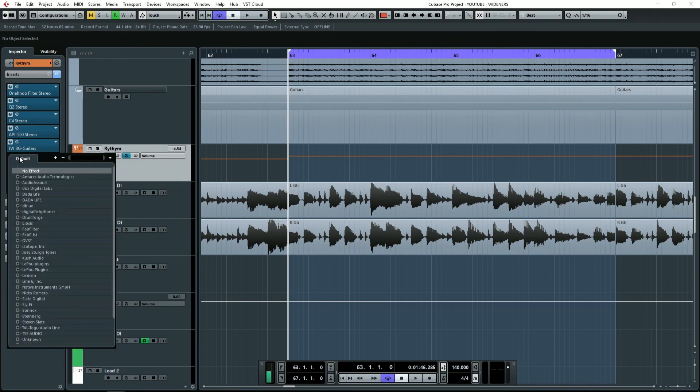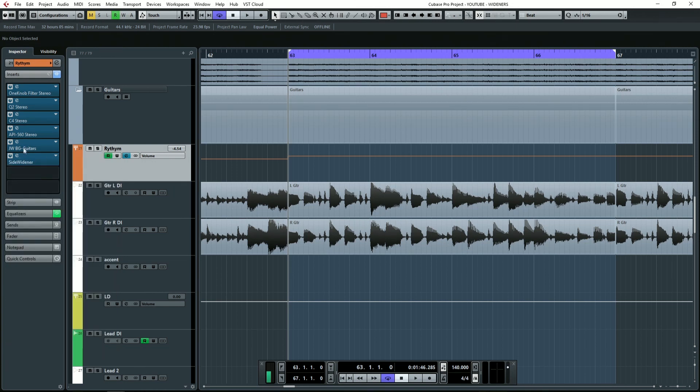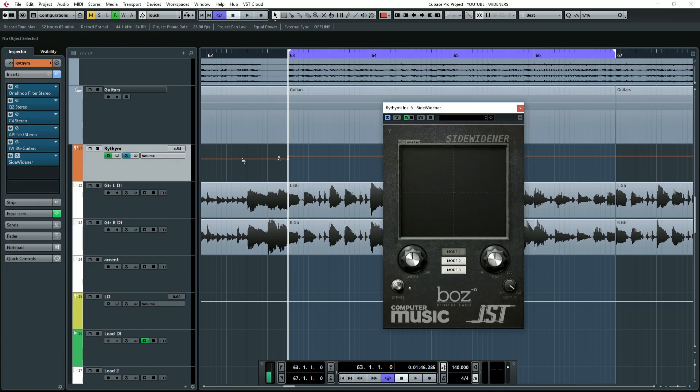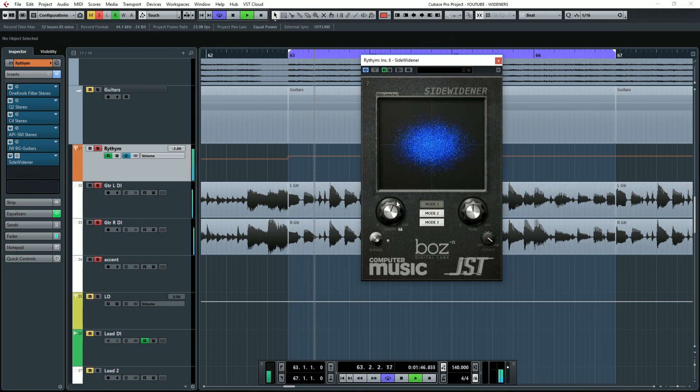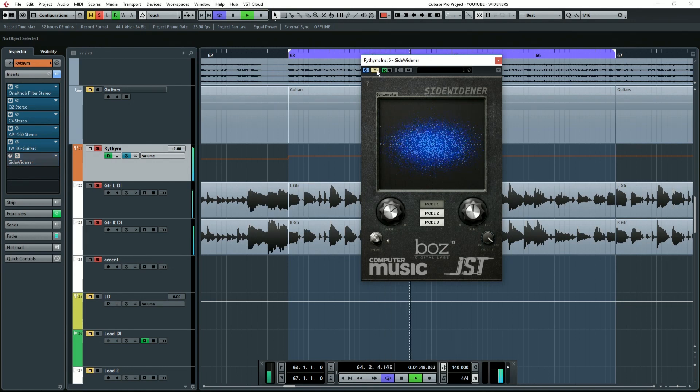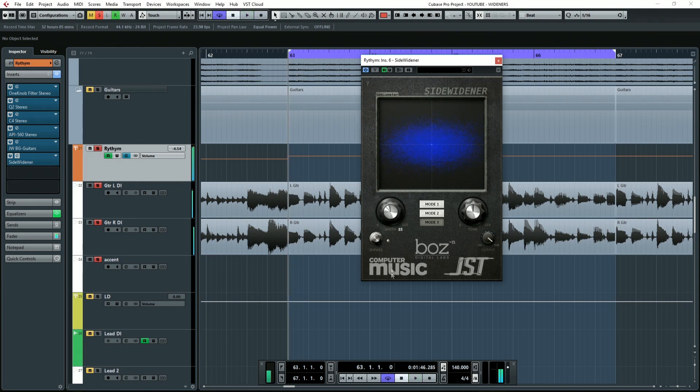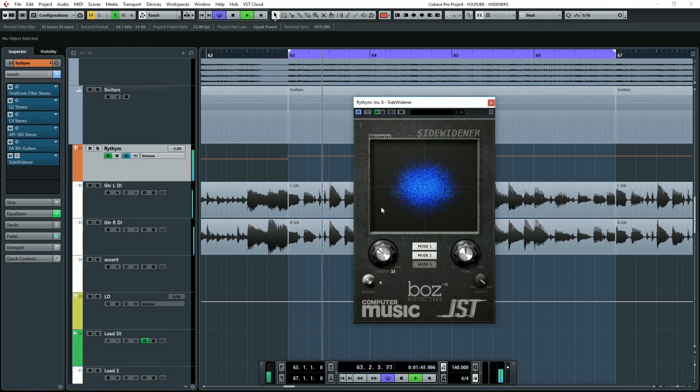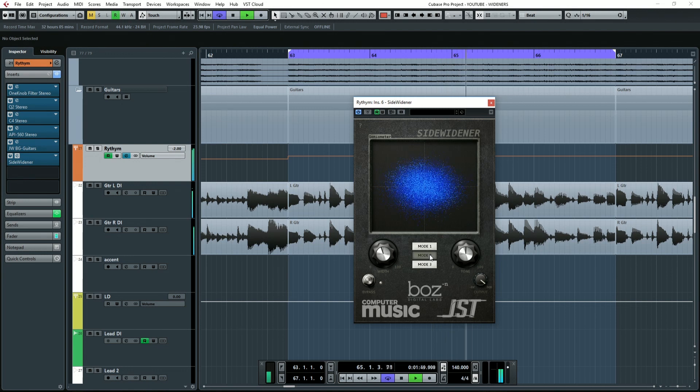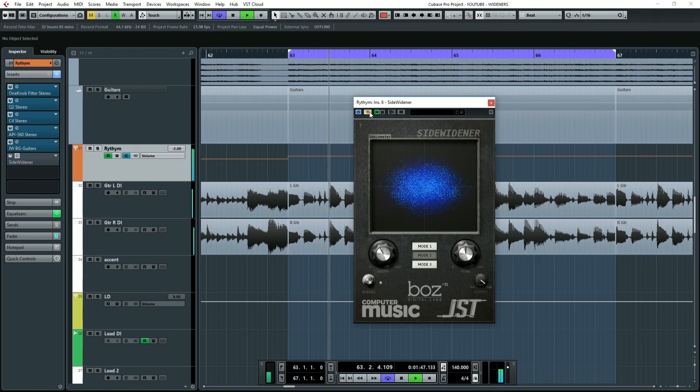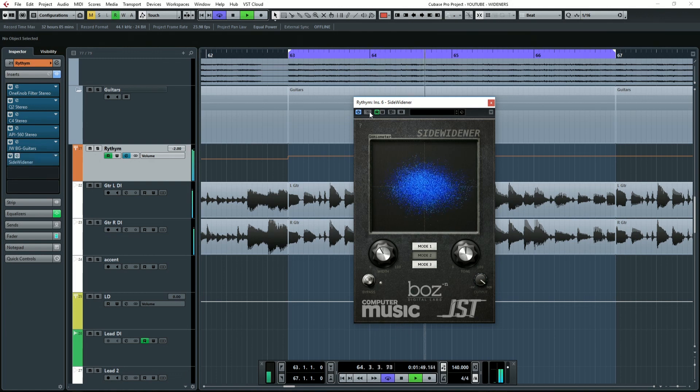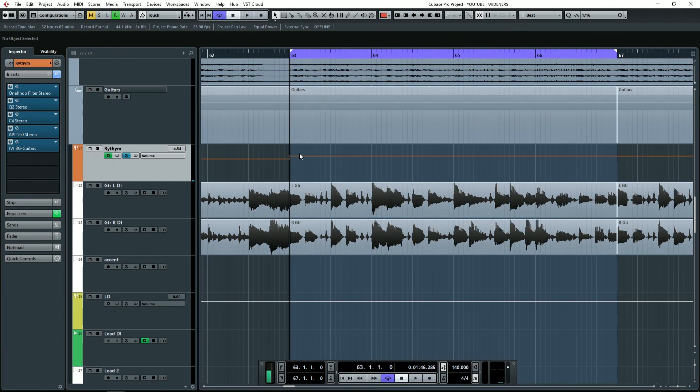I'll use another plugin here that I've got, Sidewinder. This one is more mono compatible and it's got several different modes in here. They all sound a little bit different. A plugin like this is nice and mono compatible, so you can widen it up. And then when you go to mono, it'll collapse better than something like S1 would. You can see it's really easy to add width to your guitars when you're mixing using a plugin.